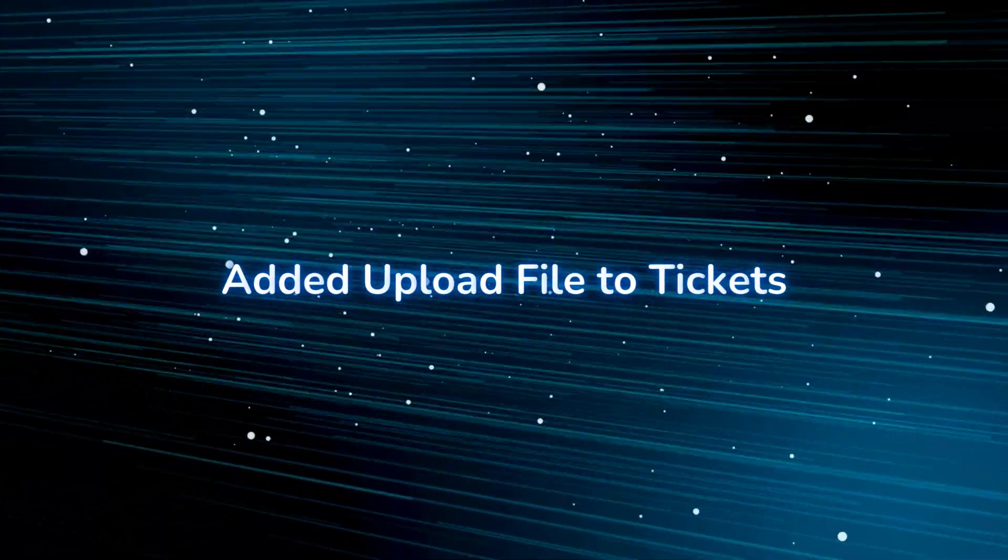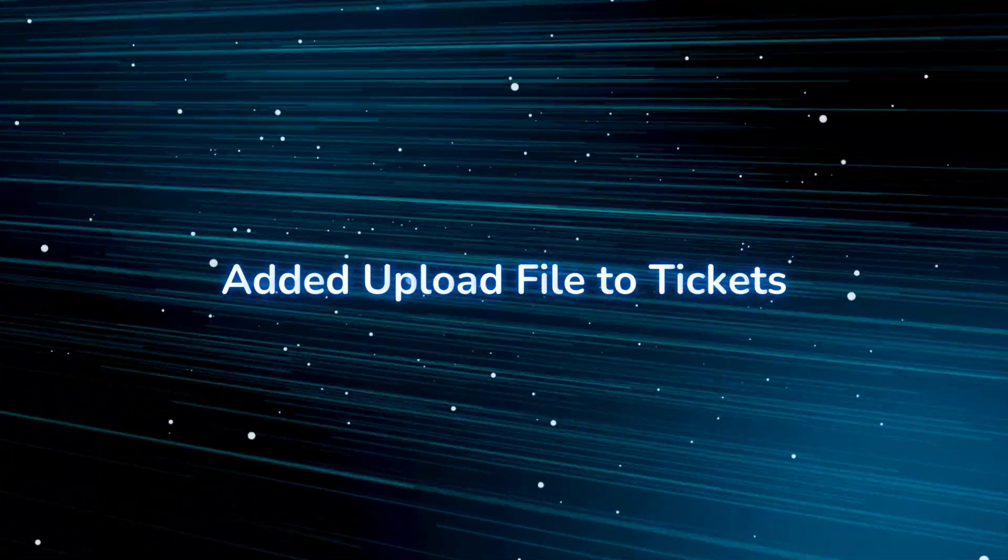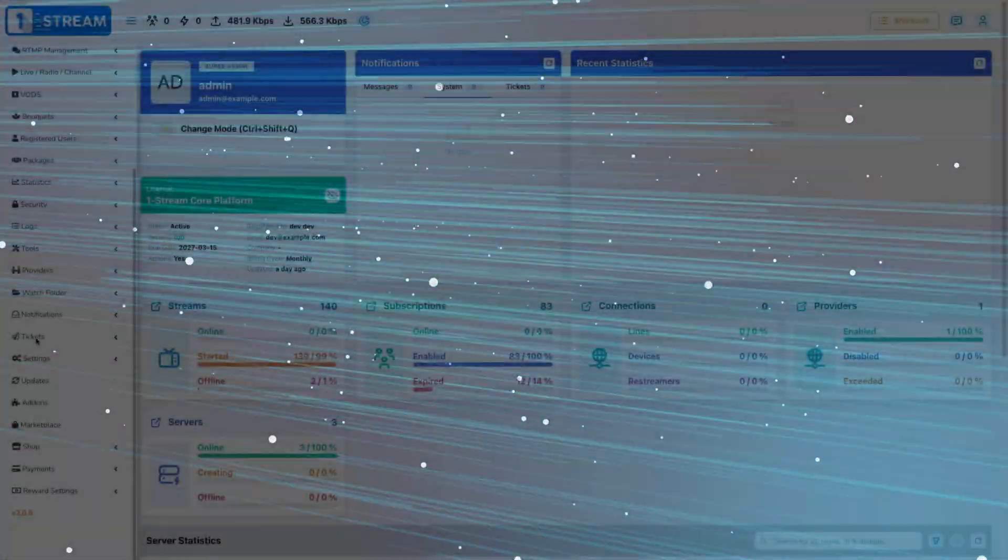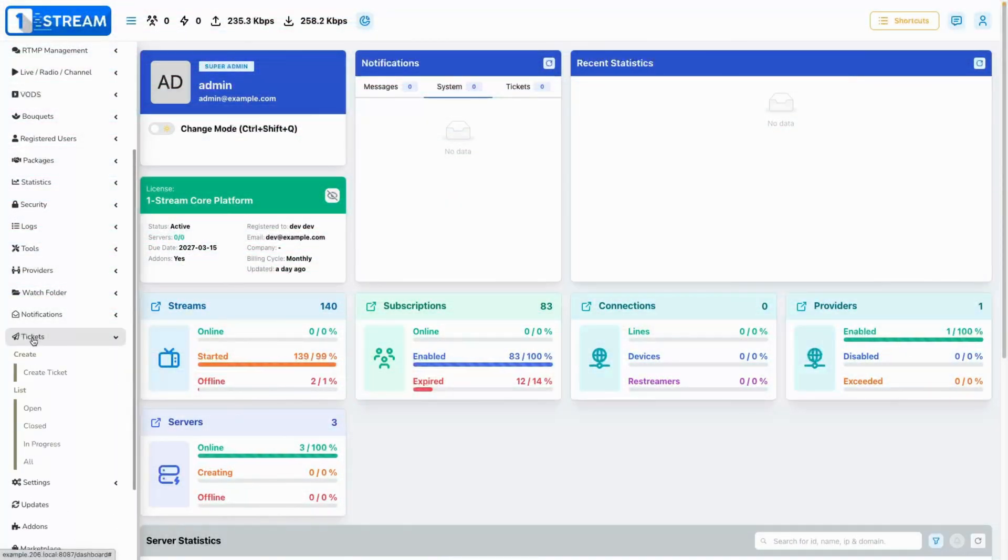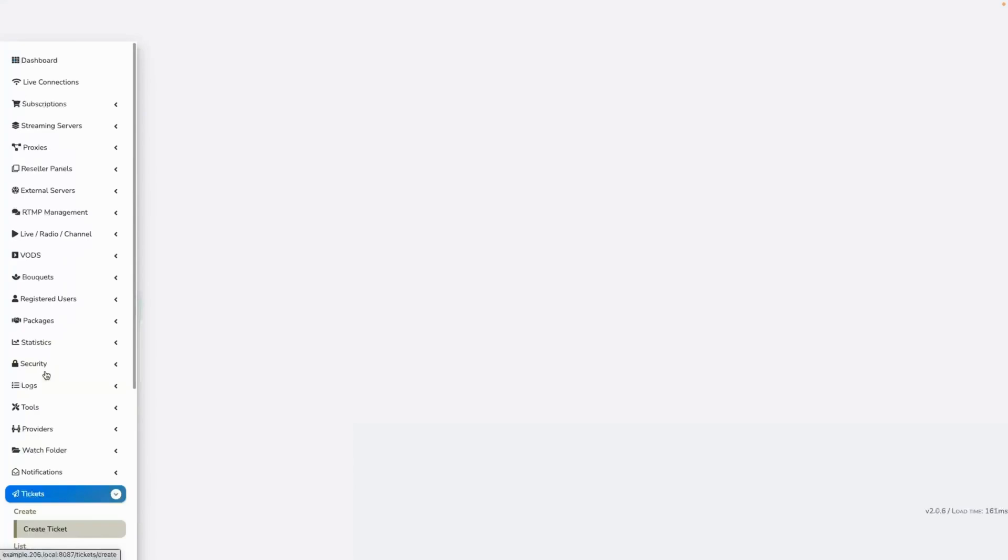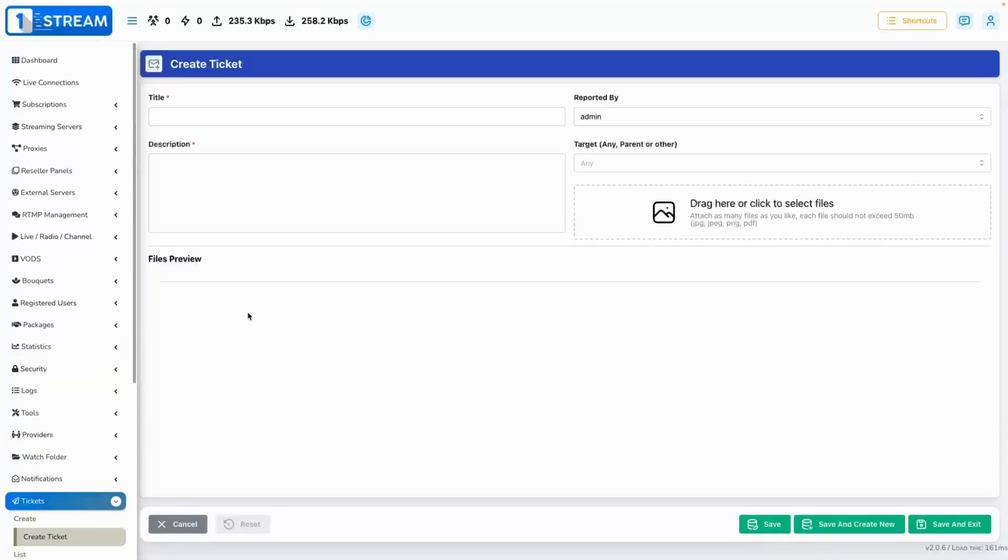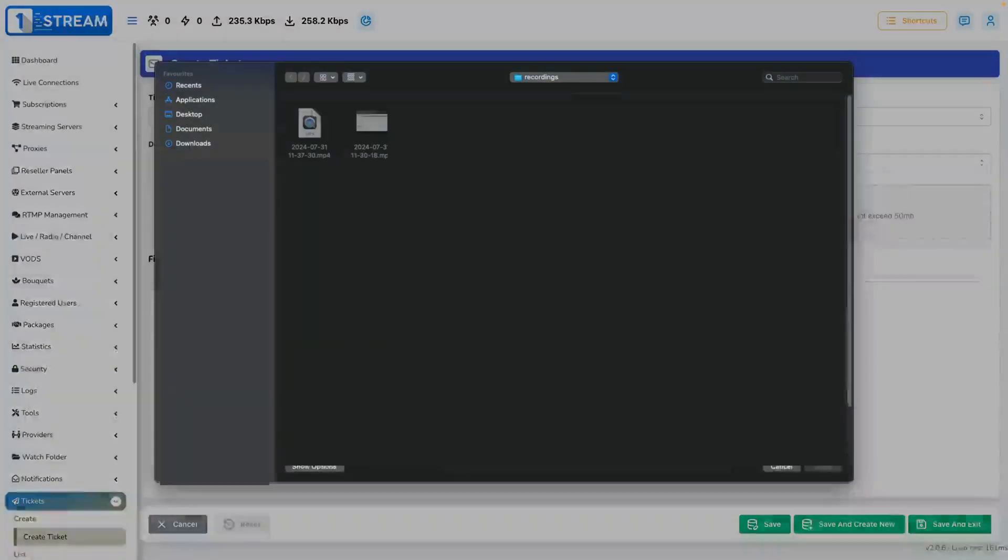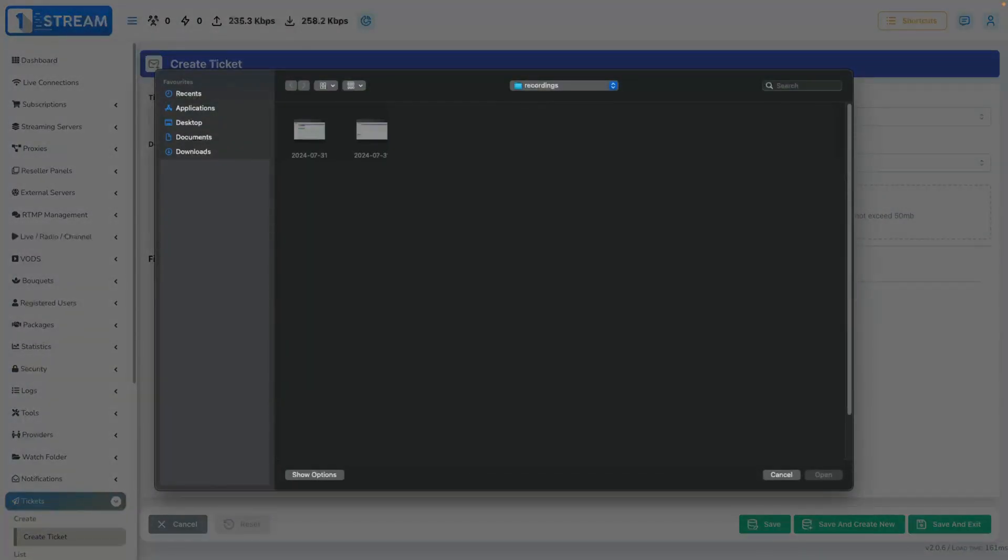Added upload file to tickets. We have added the option for your resellers and panel administrators to exchange pictures and PDF files over the built-in ticketing system in our panel.